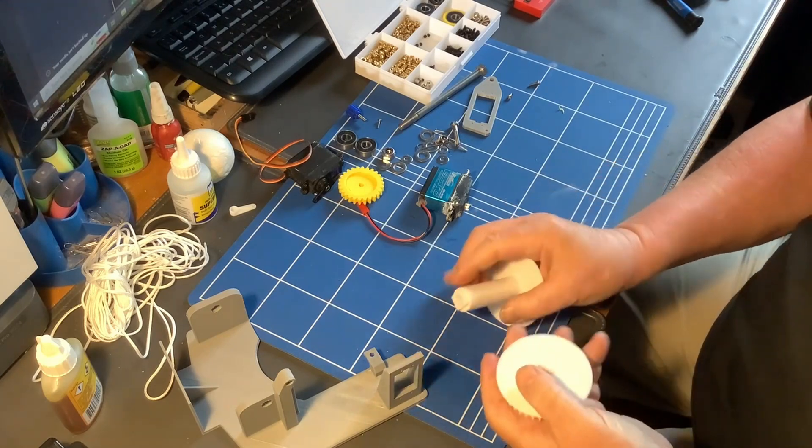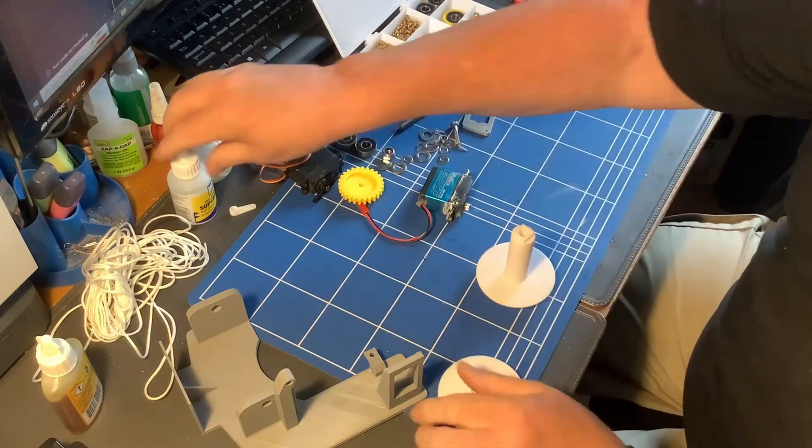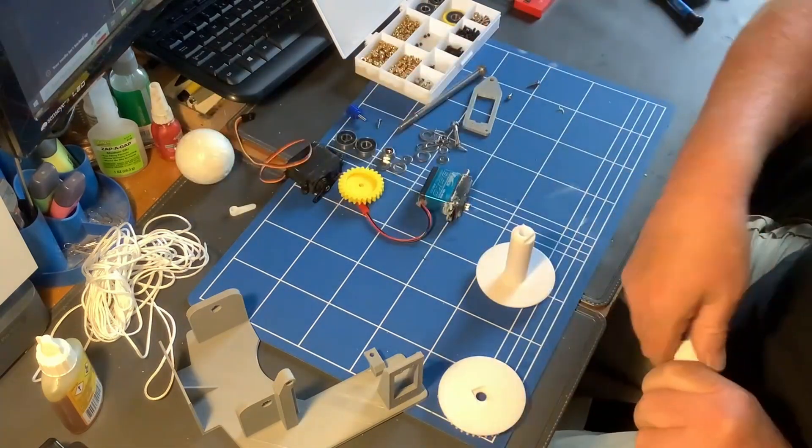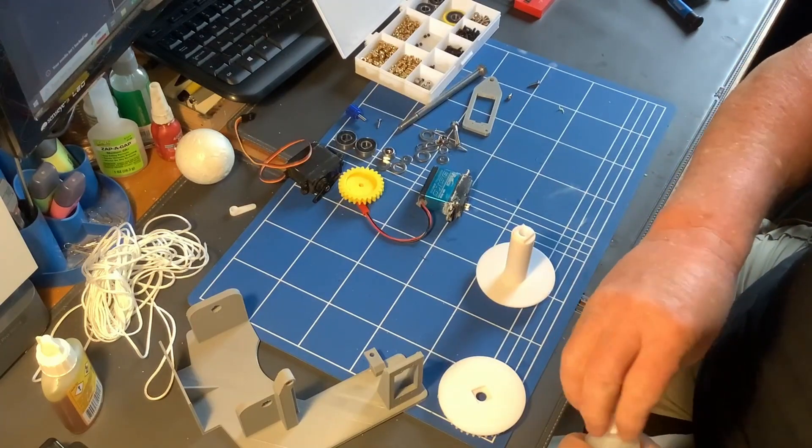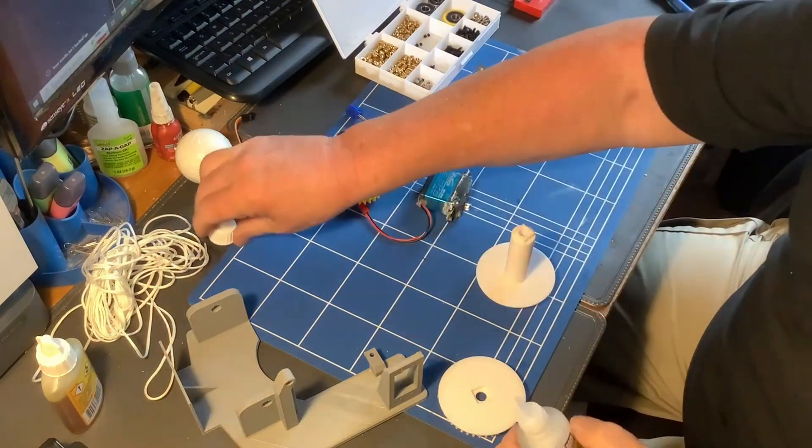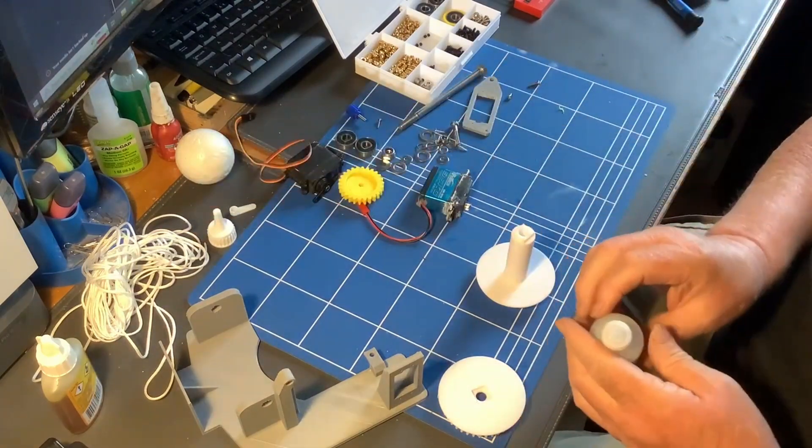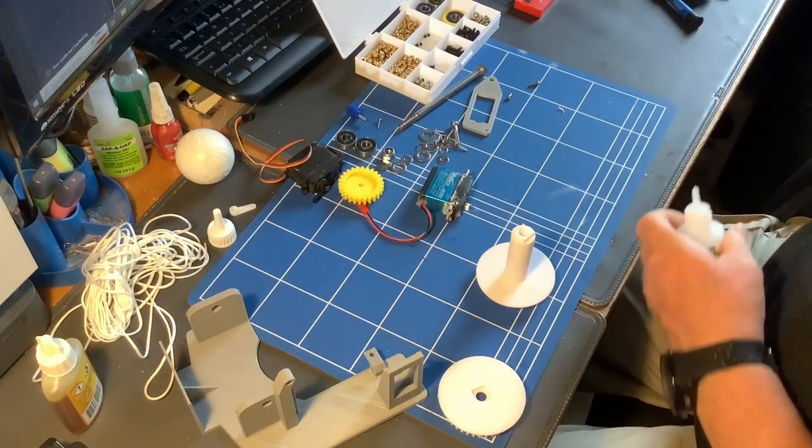So just to make sure it stays fitting, I'm just going to add a little bit of CA glue to that and take that one from there.